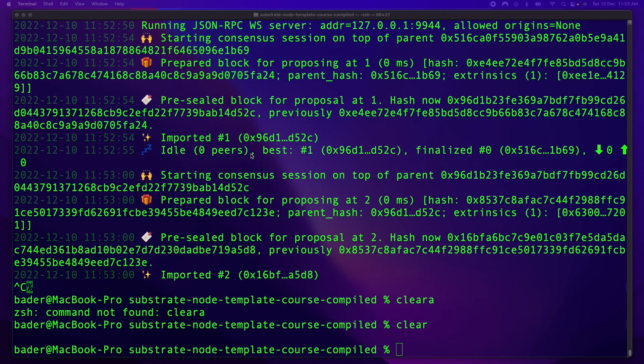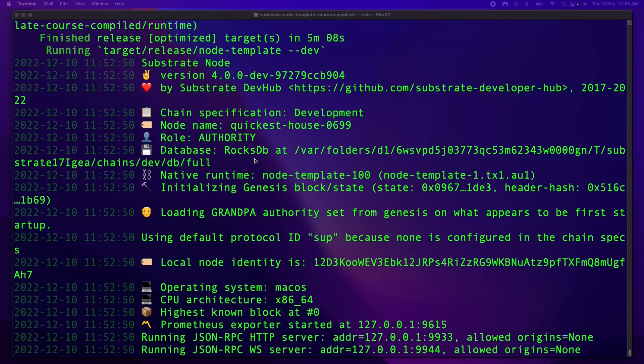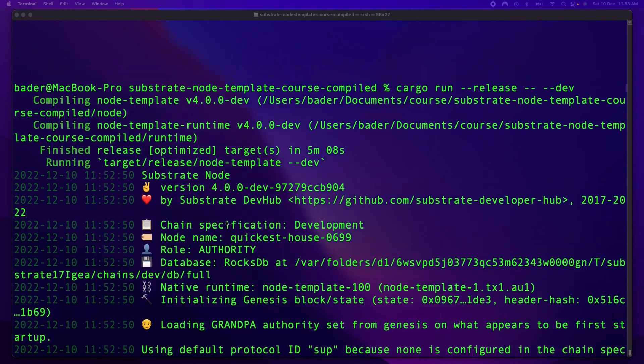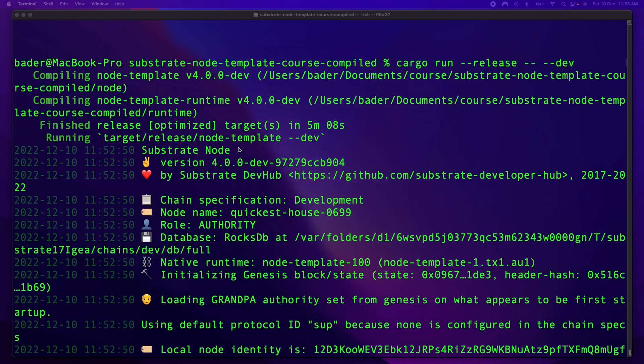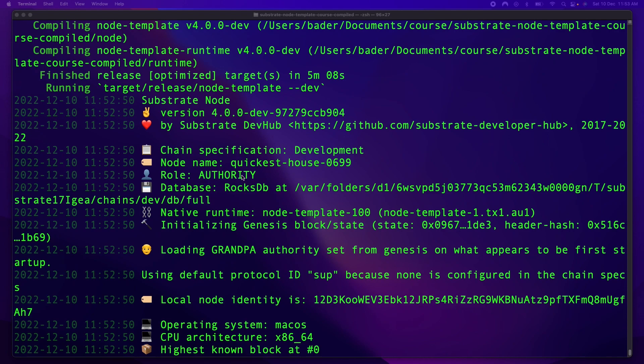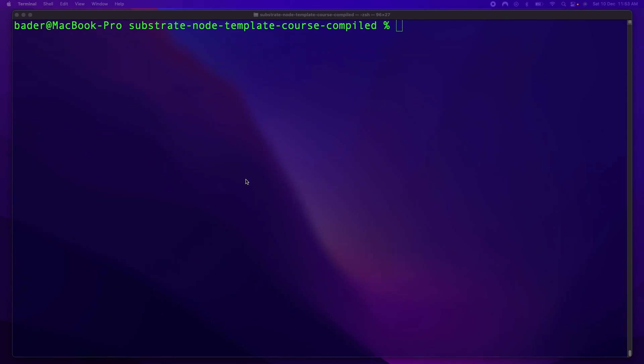Okay, and once it's fully compiled, you should see this chain start to run, and it should look like this. I stopped it here, and I'm going to run it again by running the same exact command as last time, which is cargo run --release -- --dev.